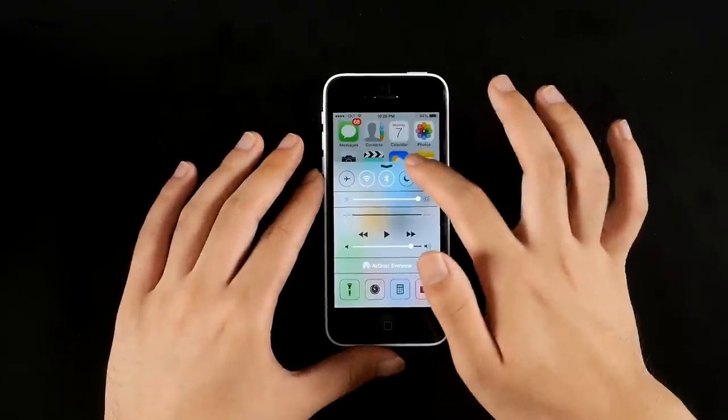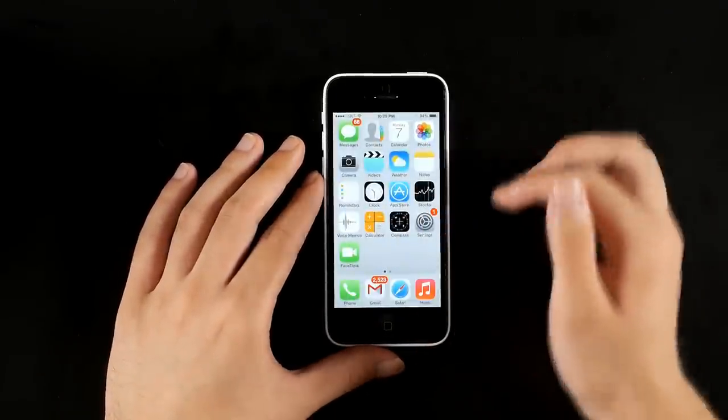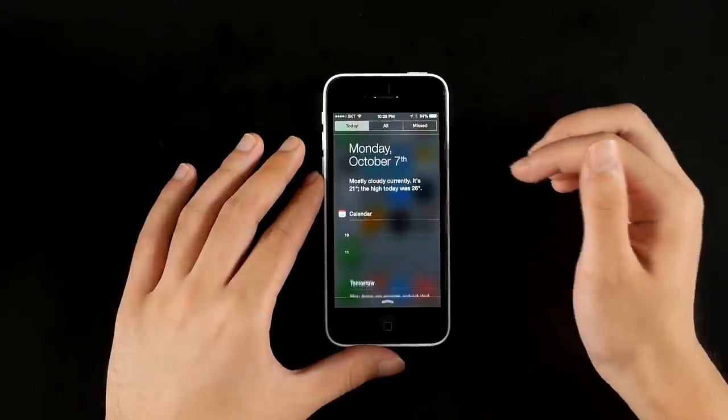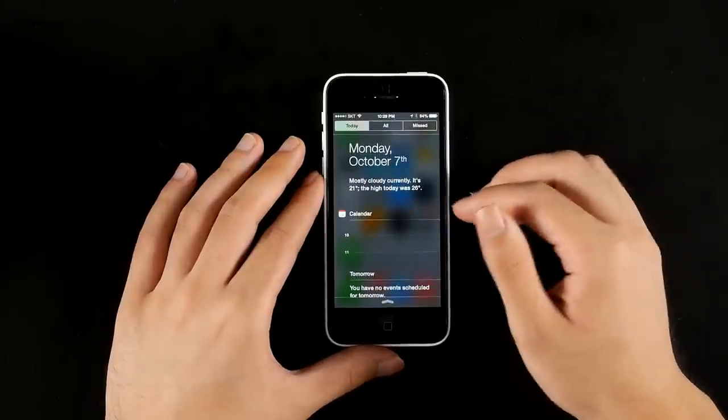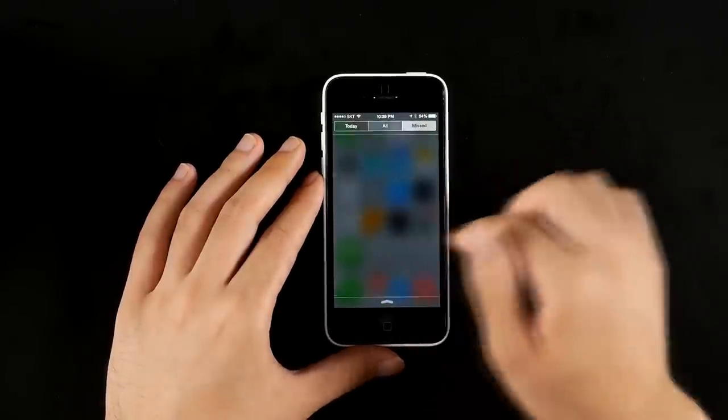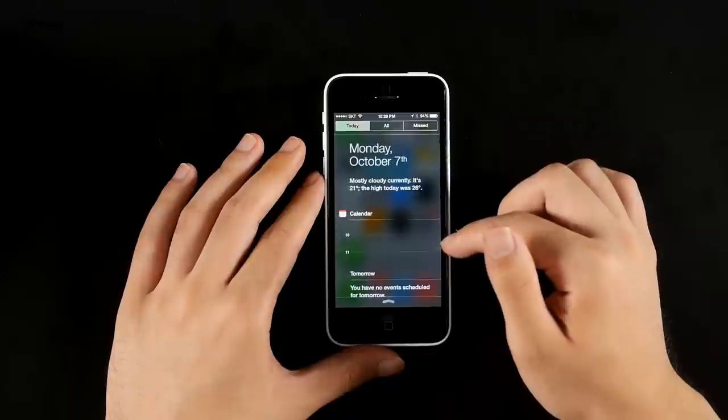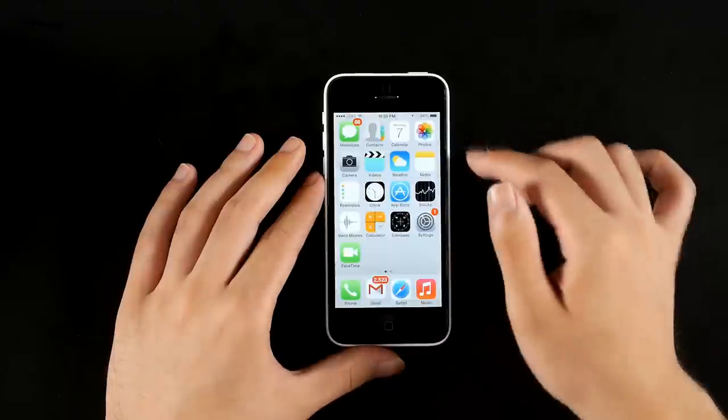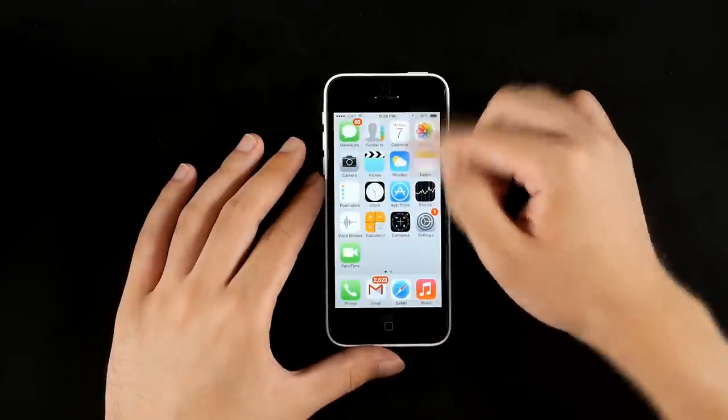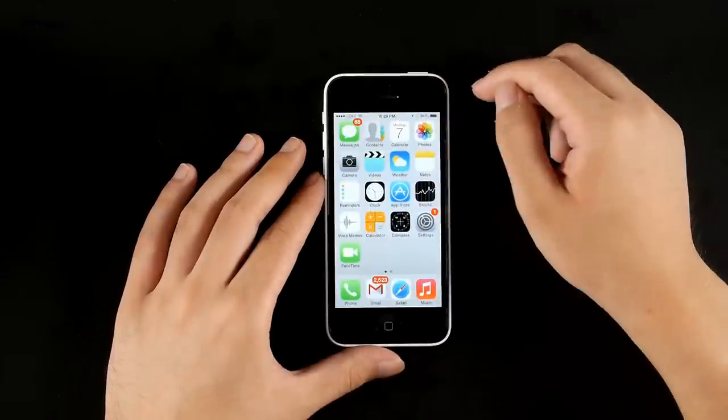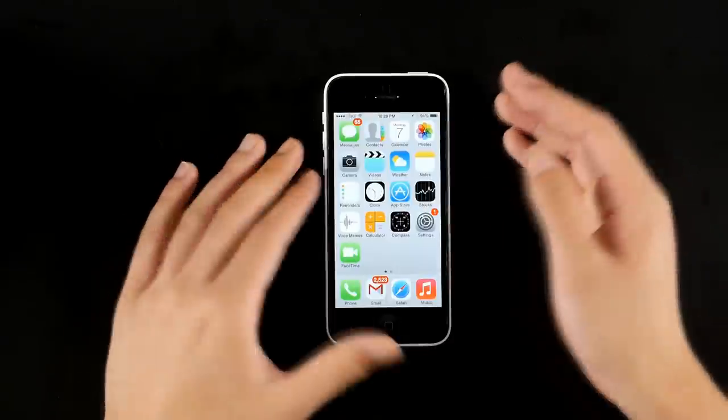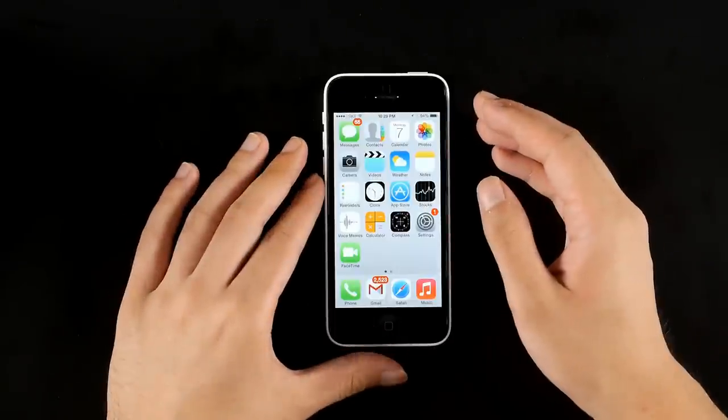The notification center has been renovated as well. Now it shows more information and now you can close the notification when it comes down there by pulling it and putting it back without having to wait for it to disappear.